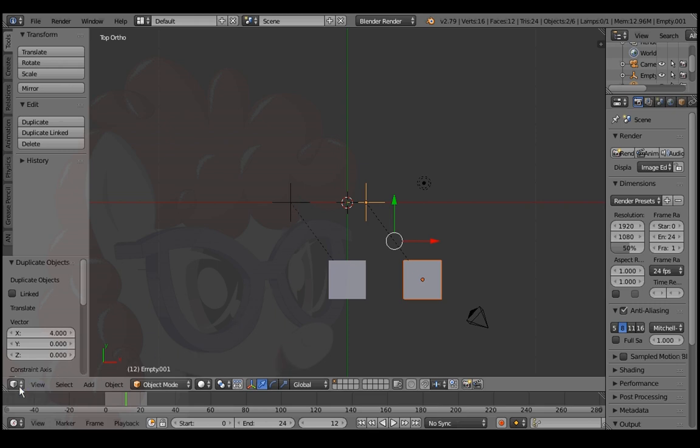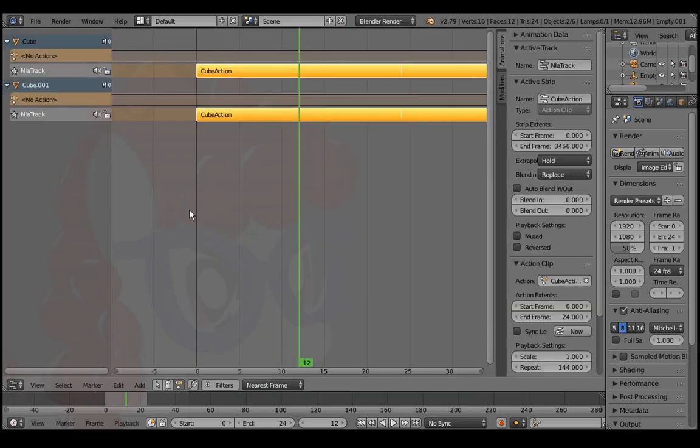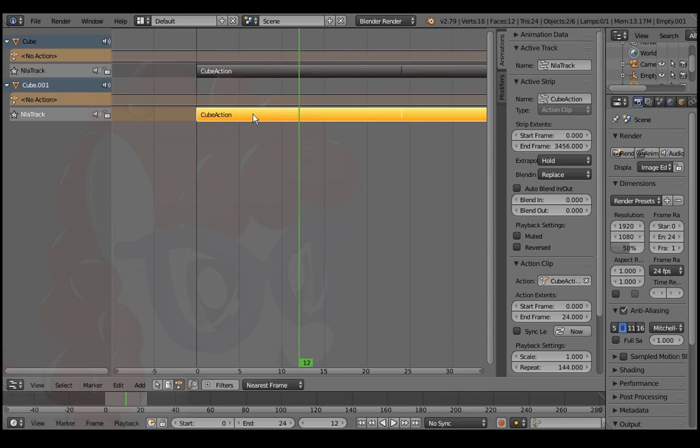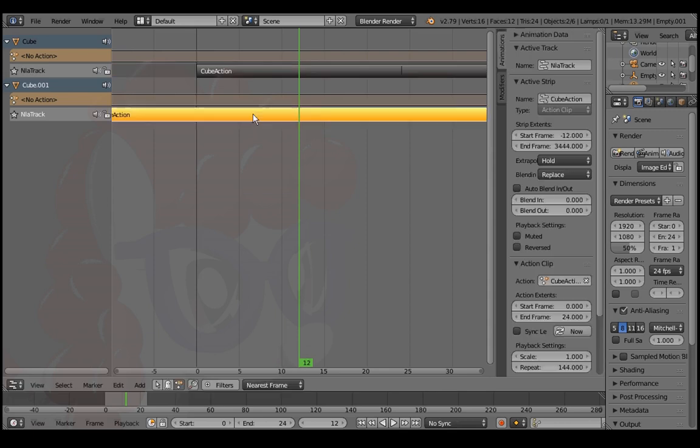Go back to the NLA editor. Right click the second strip and press G, negative 12, and enter to offset the desired number of frames.